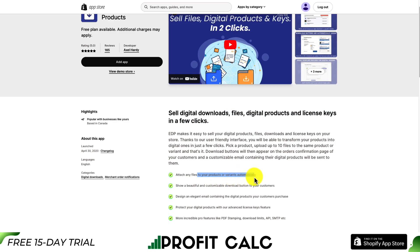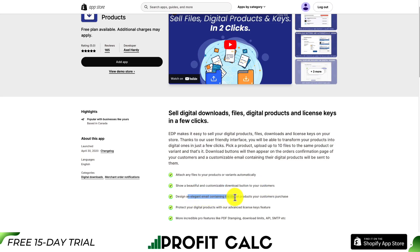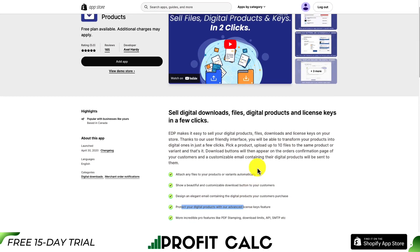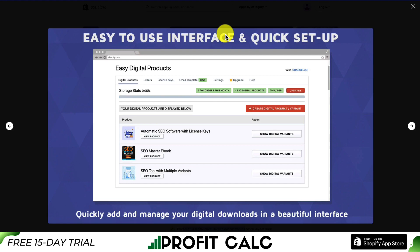You can attach any file to your products or variants automatically. You can show beautiful and customizable download buttons to your customers. You can also design an elegant email containing the digital products your customer purchases. And you can protect your digital products with their advanced license key features. It's an easy interface to set up, and you can quickly add and manage your digital downloads in a beautiful interface.